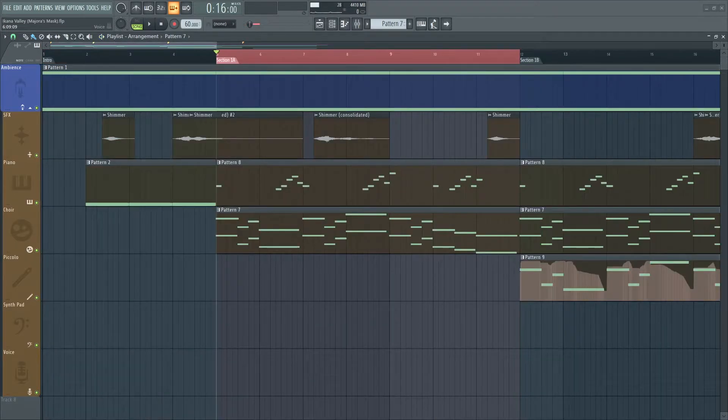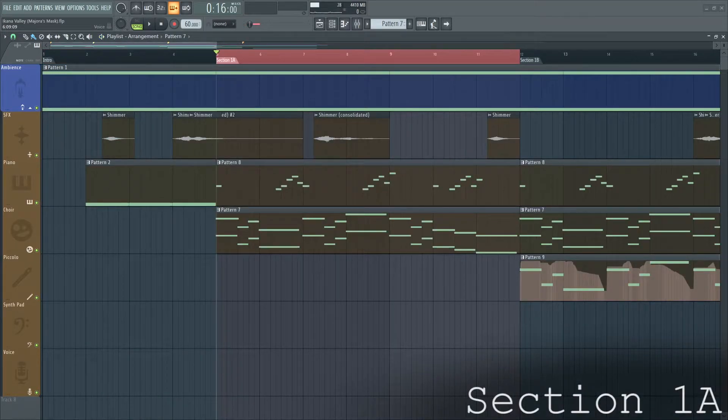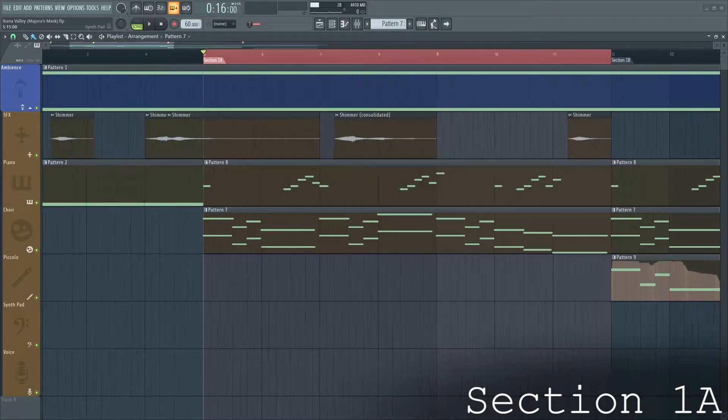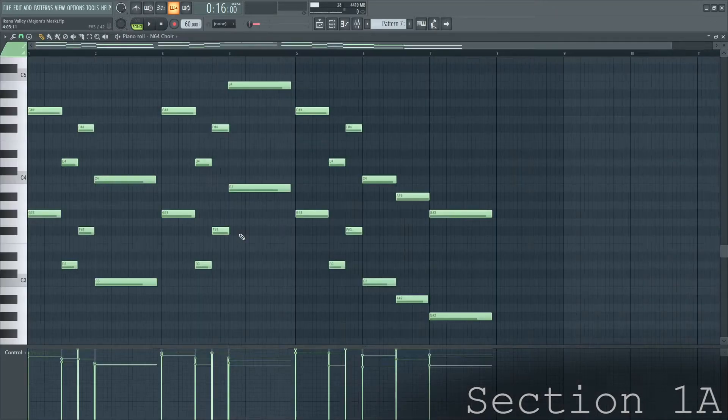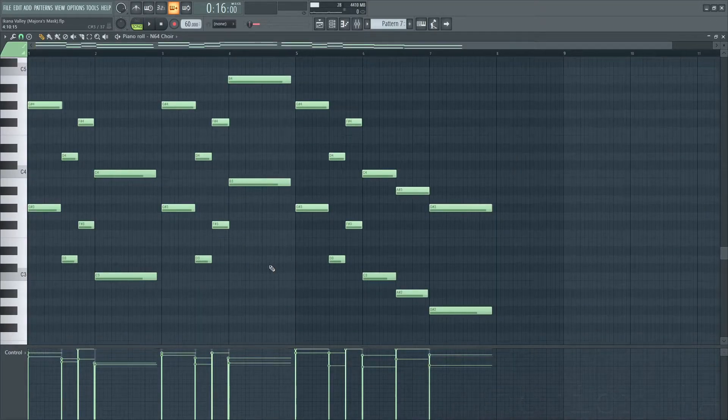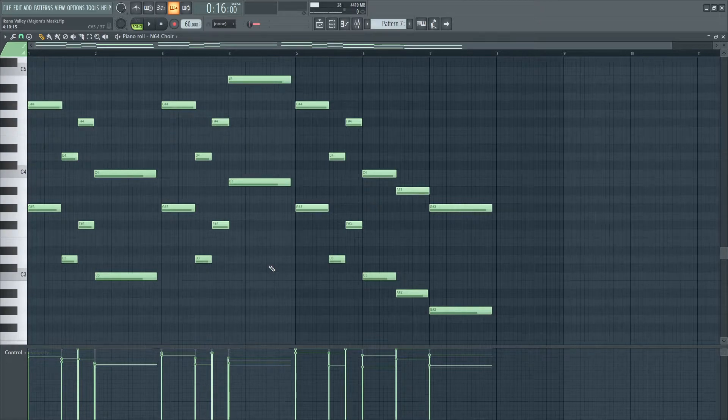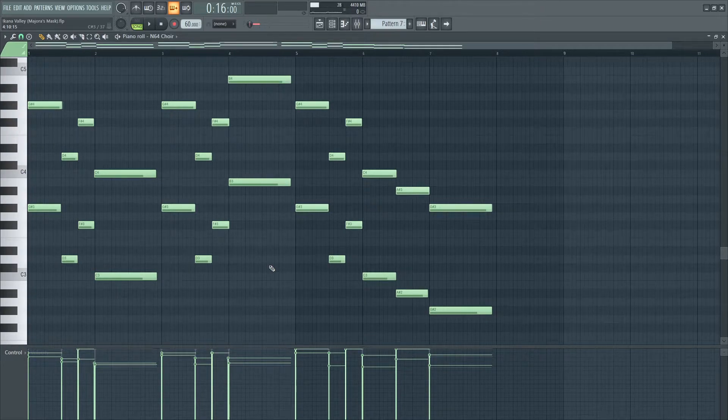Certainly one of the more creepier sections in the Majora's Mask soundtrack, low male choir begins prominently with the overruled melody. What makes this part so disturbing can be looked at at two angles, the melody itself and the choir.